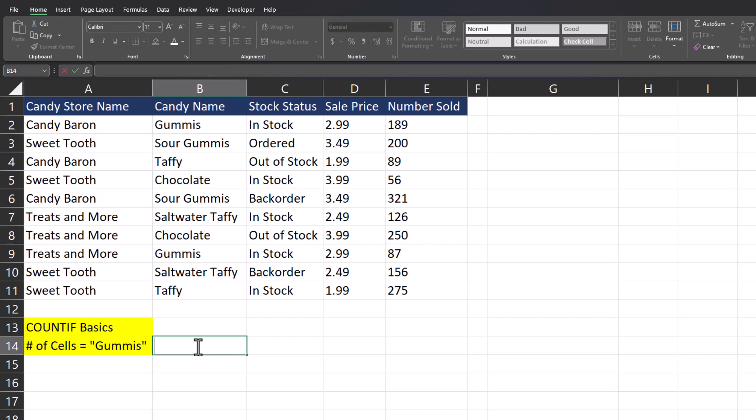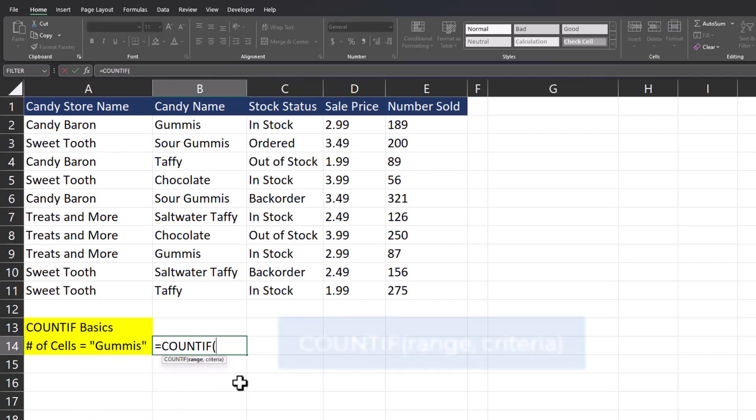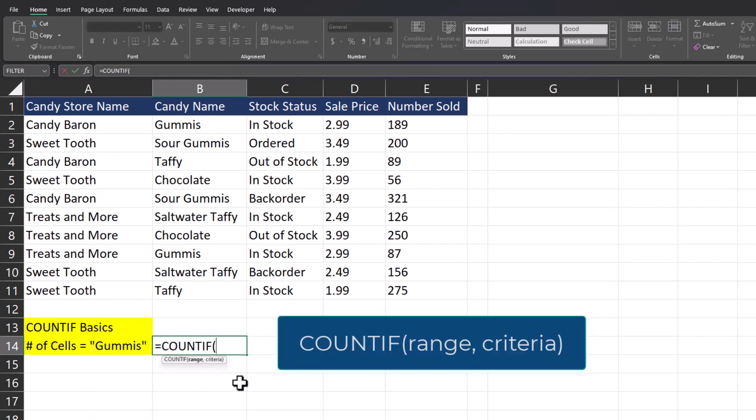To start with the basics, let's use the COUNTIF function to determine how many times the word gummies appears within our spreadsheet for candy name. I'll begin by entering COUNTIF. This function has only two required arguments: the range for where you're looking for your criteria, and the criteria you're looking for.